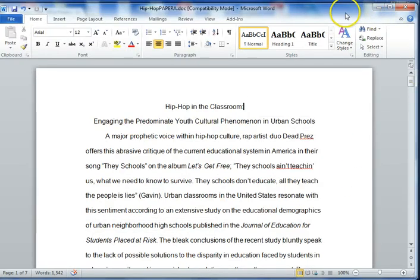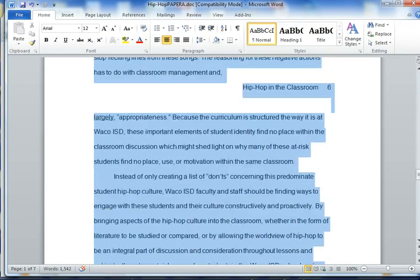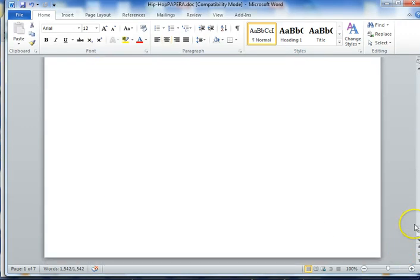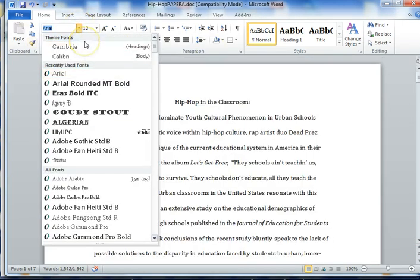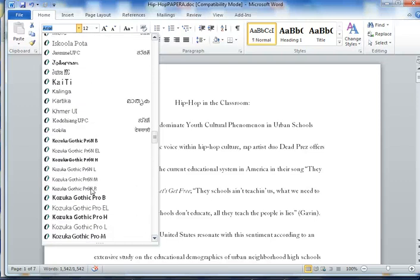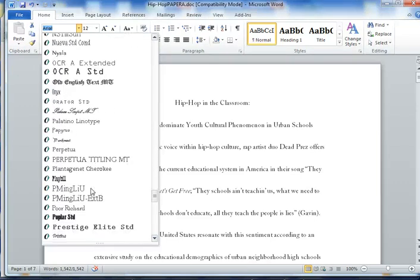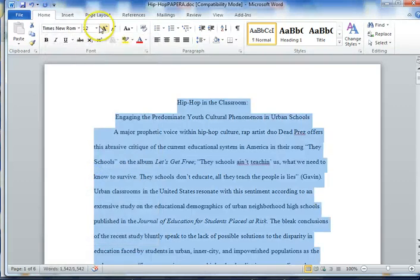A few things that I'll be looking for when you're working on your paper — let's start with the font. The entire paper should not be in Arial like this font is. I'm going to highlight my entire paper. It should be in Times New Roman and 12 point font.